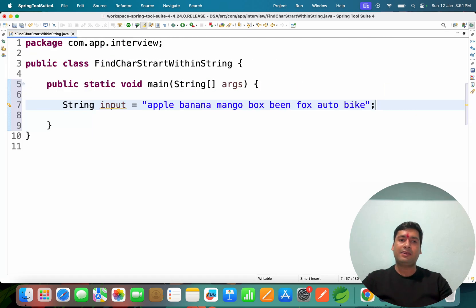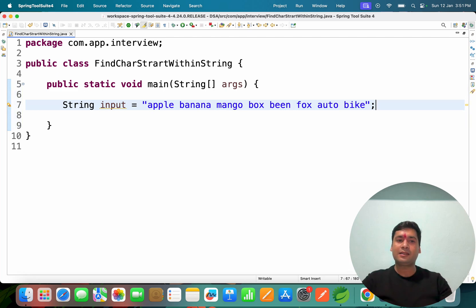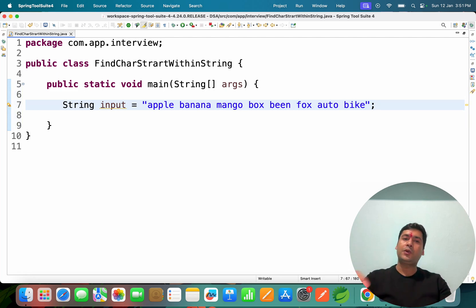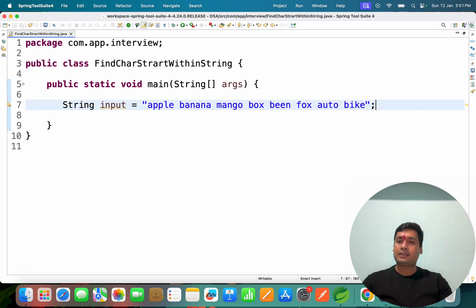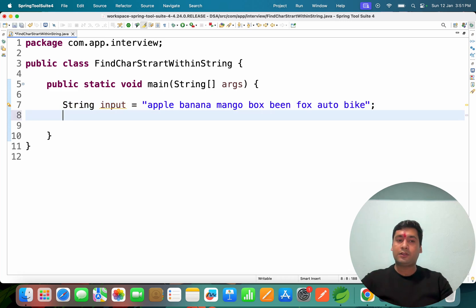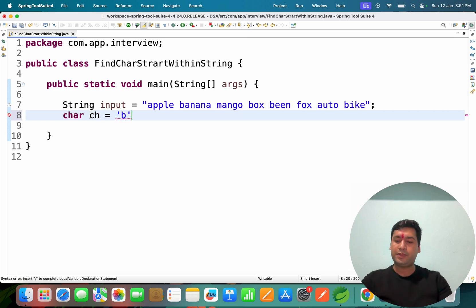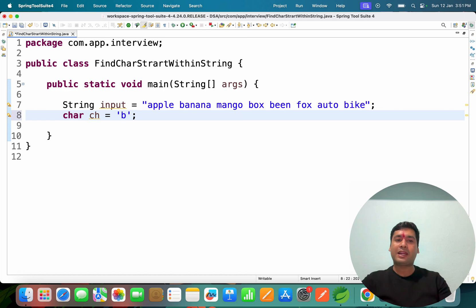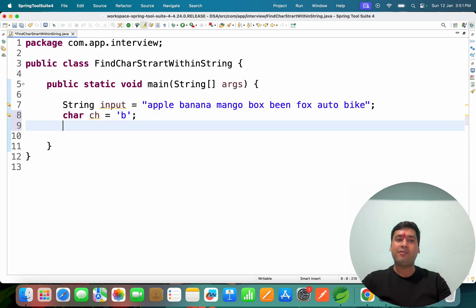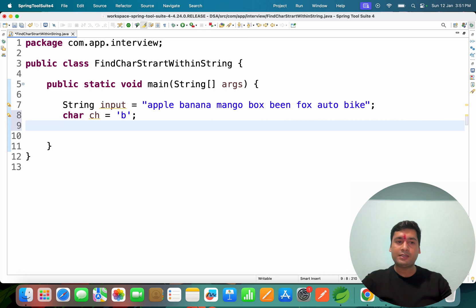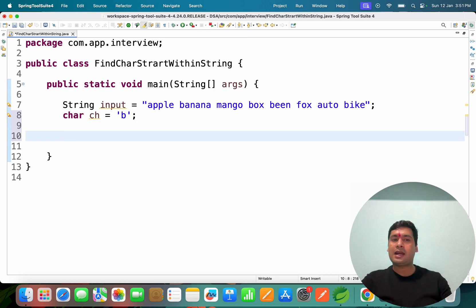This is the string they have given. From that, they're asking basically you have to find out the word which starts with character B. So they have given char ch equals 'b'. We have to find out the word which is started with B, collect those words, and display it simply.